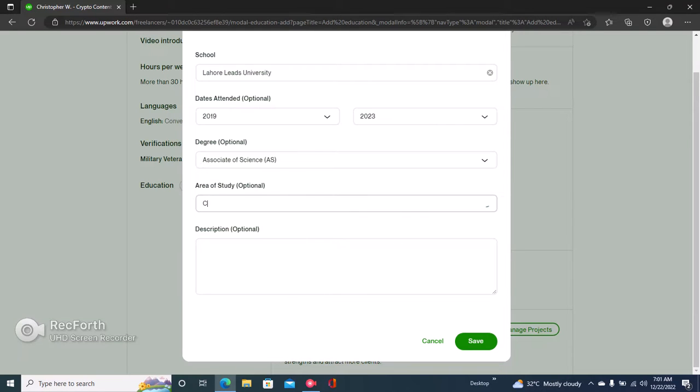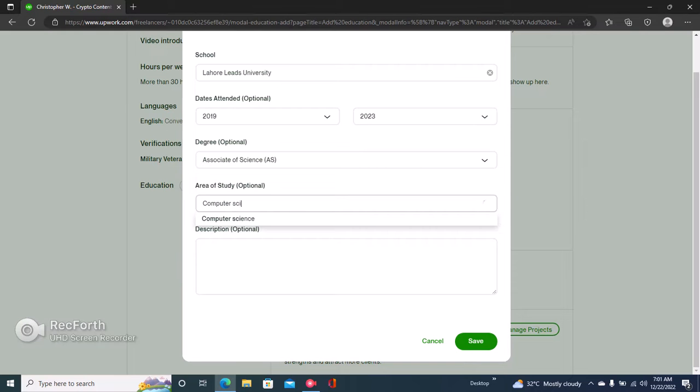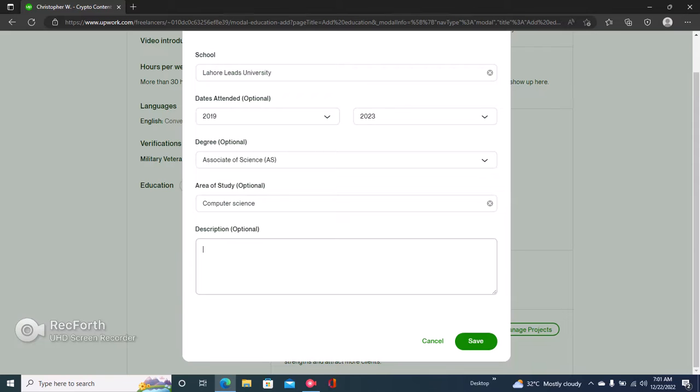Then your area of study could be anything, like computer science. Just make sure that any education or qualification you're putting here is something that boosts your profile.